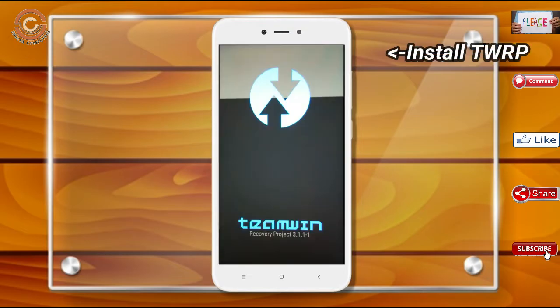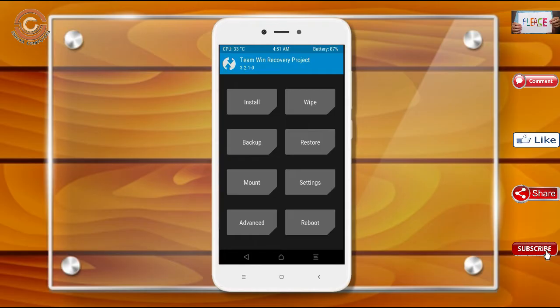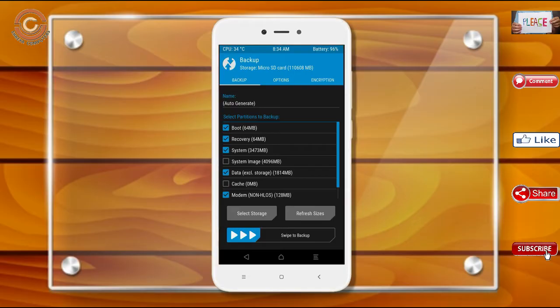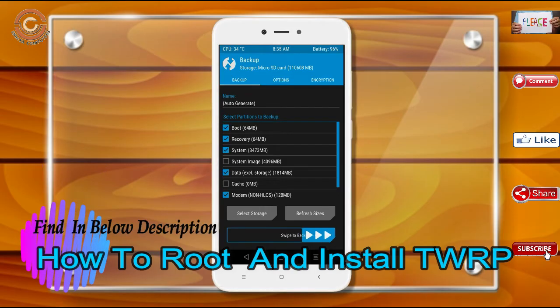Let our device boot into TWRP recovery mode by pressing volume up, volume down, and power button simultaneously. Then we have to take a complete backup before we flash the custom ROM. Select backup. We have to choose boot, recovery, system, data, and modem. After selecting these, swipe right to confirm.